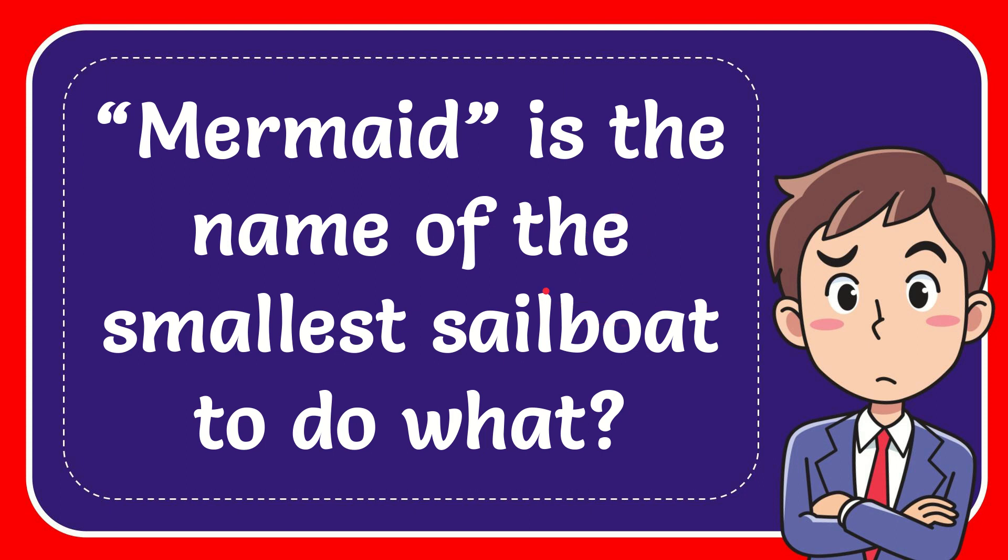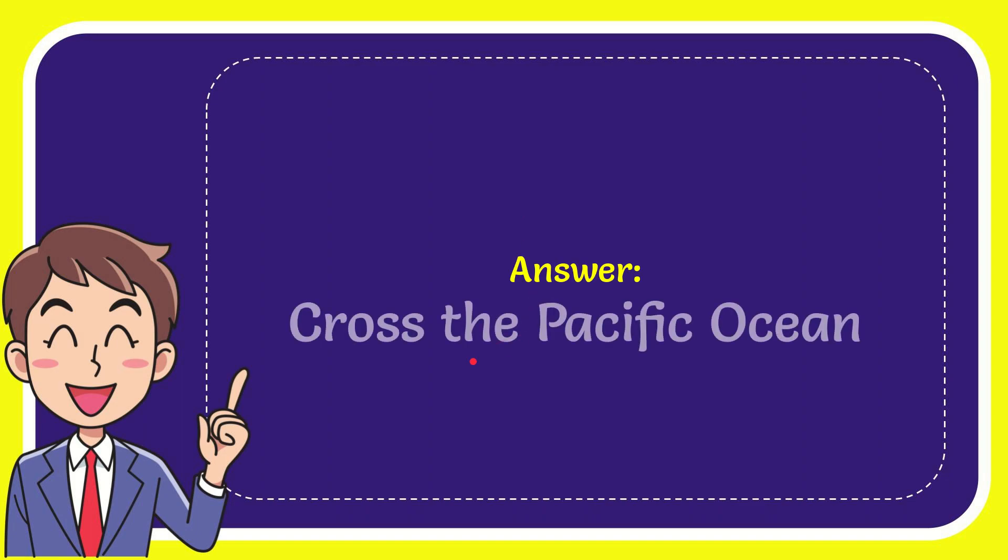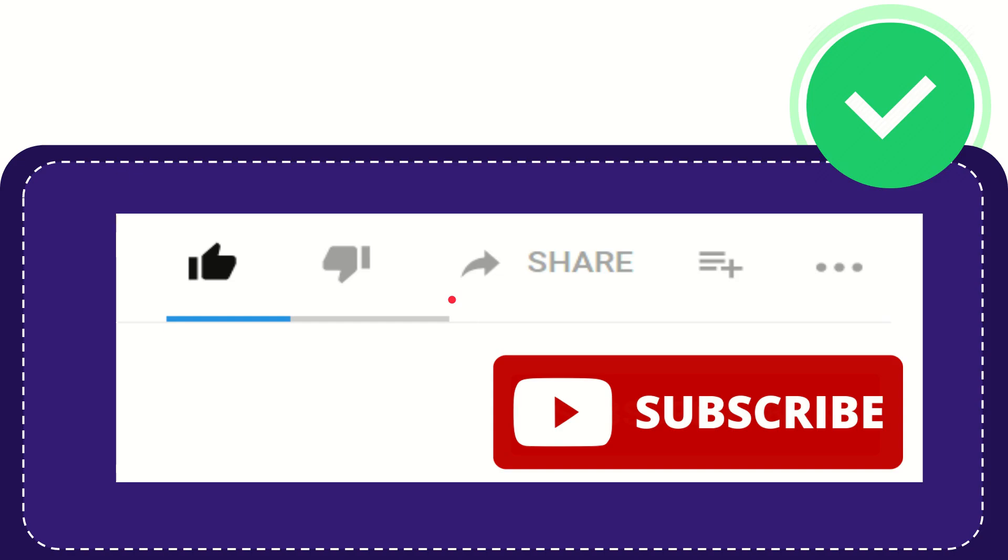In this video, I'm going to give you the answer for this question: Mermaid is the name of the smallest sailboat to do what? The correct answer is cross the Pacific Ocean.